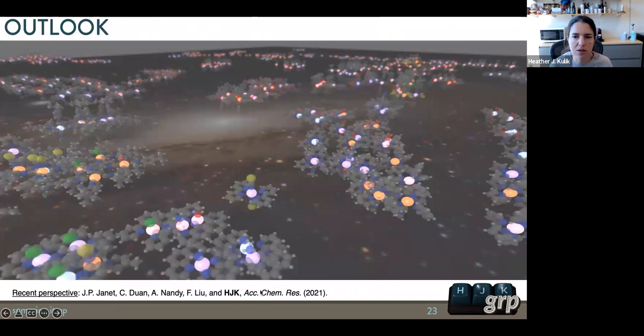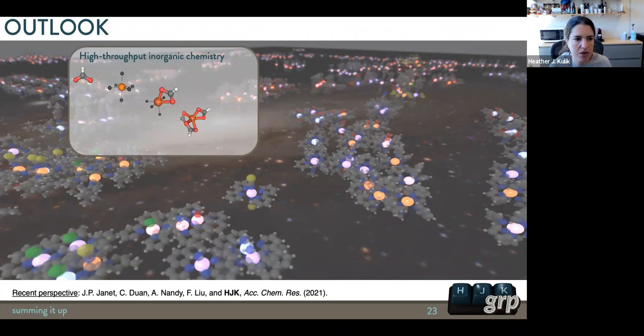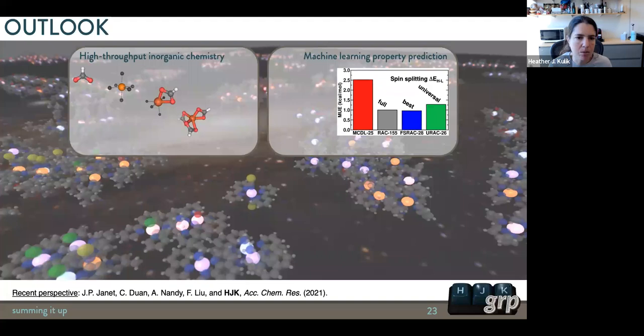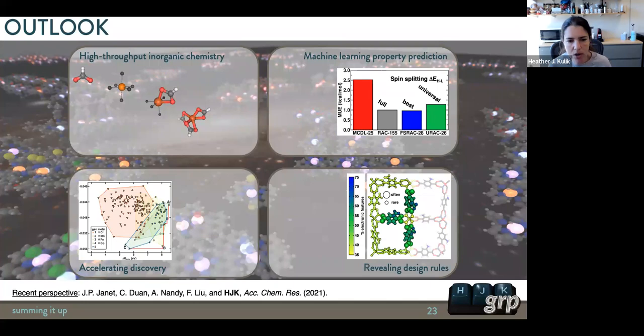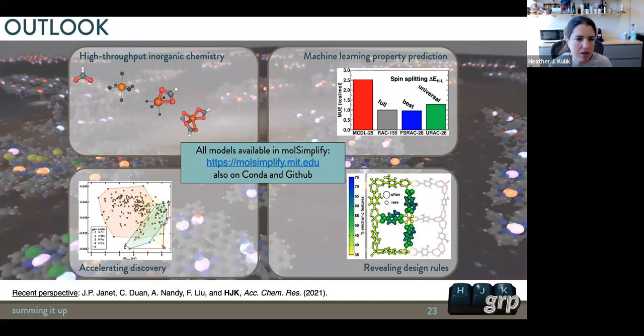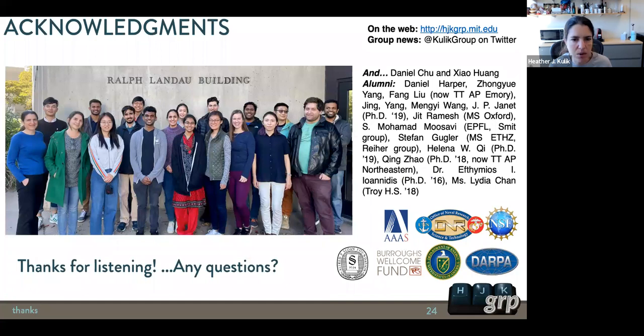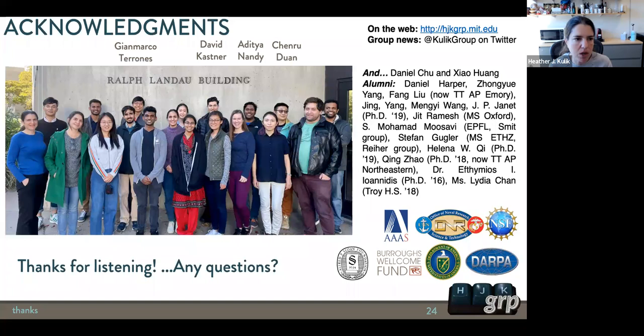To conclude: we started by building the first tools for high-throughput open-shell transition metal chemistry. This naturally led to machine learning property prediction — the first models to predict open-shell transition metal complex quantum mechanical properties. Just predicting properties faster isn't enough unless we can accelerate discovery. The most important thing is to reveal design rules others can use. Everything I talked about is in MolSimplify or MOF Simplify. I'd like to thank my students: Timmy Ioannidis who first built MolSimplify, John Paul Janet who pioneered the machine learning work, and Aditya, Andy, and Chen Rudwan for the more recent work.